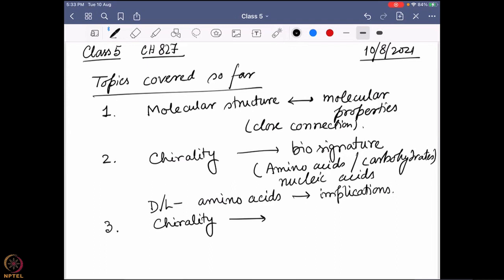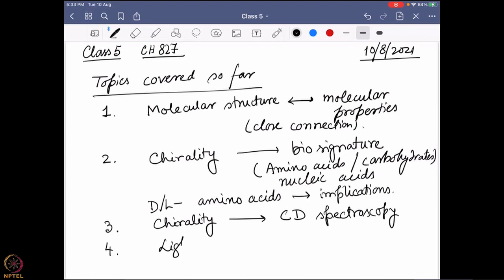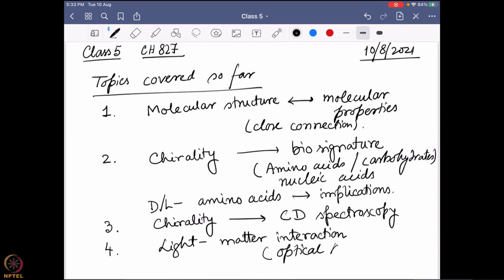The way we can easily follow chirality is by using something called CD spectroscopy. But before we go to CD spectroscopy, in the last class we learned what is light-matter interaction and what is happening at the molecular level during a simple optical absorption. Today we will go into a little more detail about what happens in a chiral molecule, especially the phenomenon we all know: optical rotation. Why does it happen?